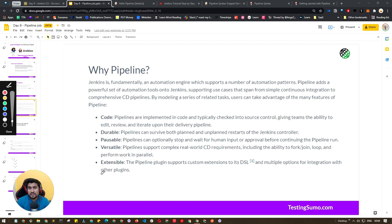That's why I'll go with the pipeline job, where I can add my own stages — a build step, a deploy step, a test step, and more. I can do this with code, have more durability, pause the builds between them to see what's happening, and extend it by adding new stages. These are the key features of the pipeline.